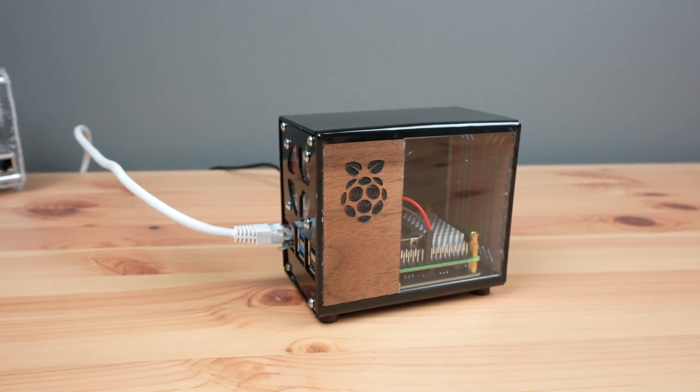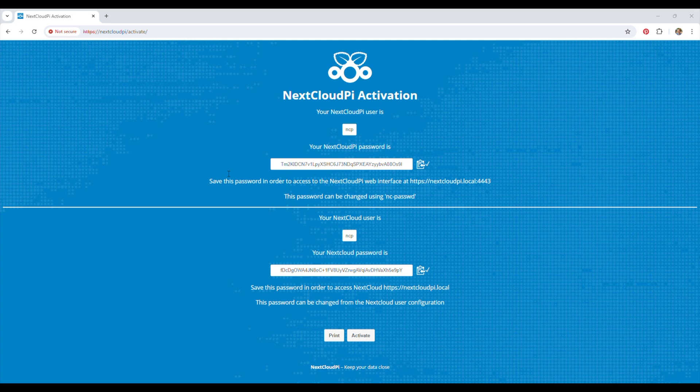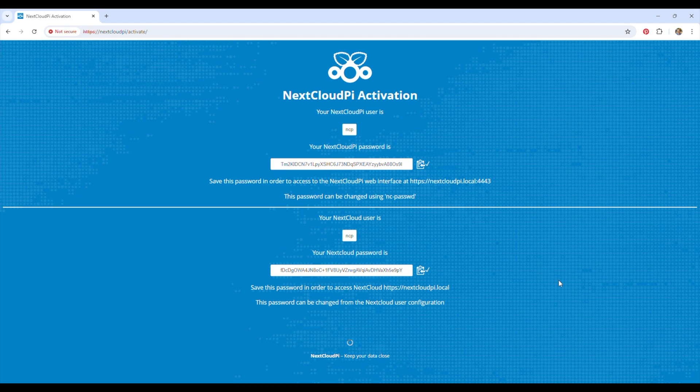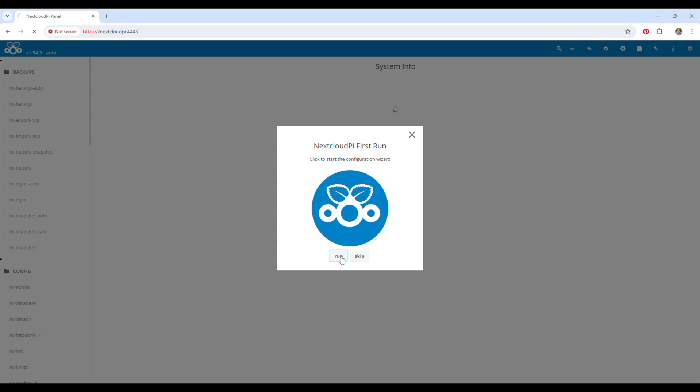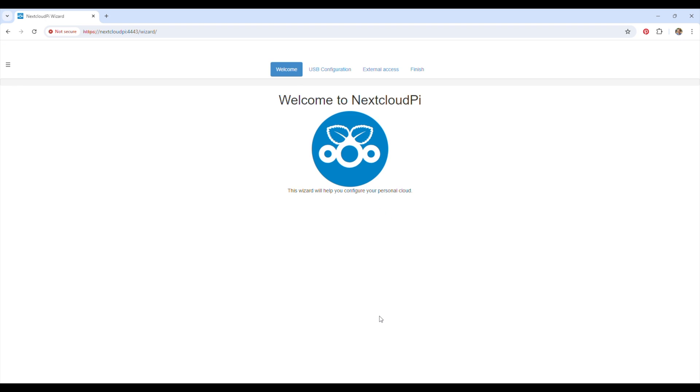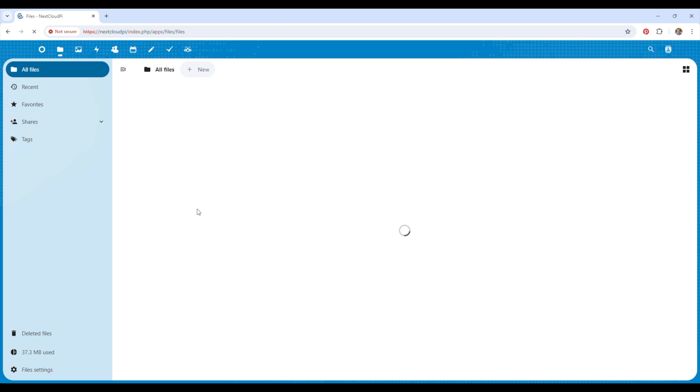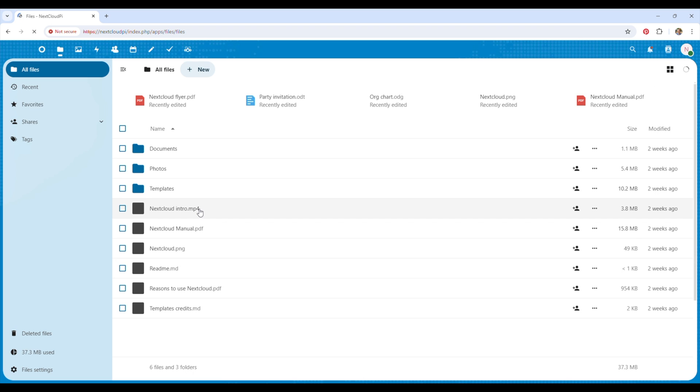Leave it to boot up for about 5 minutes and we can then access it by going to nextcloud.pi or nextcloud.local on a browser on a computer on the same network. The first time you go to this address, you'll be redirected to an activation page. You'll need to copy these temporary passwords to log into your cloud server. You'll be prompted to log in and then run through a quick setup wizard. You'll then land on your Nextcloud dashboard.